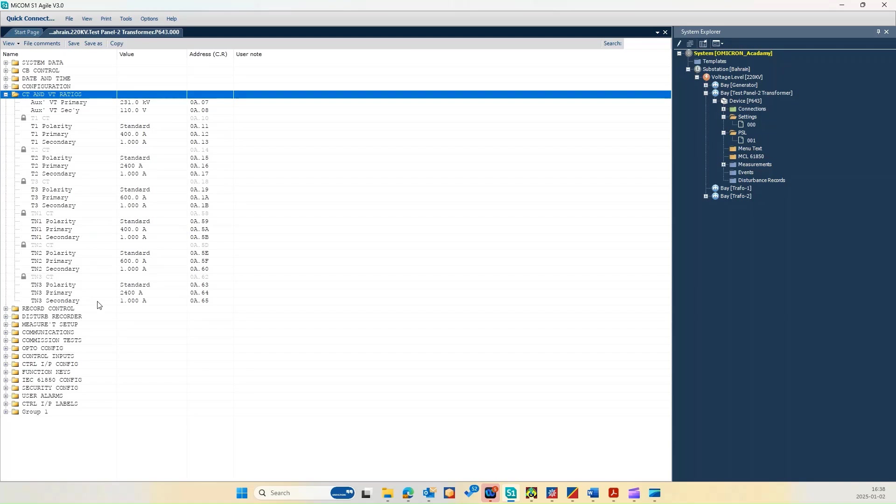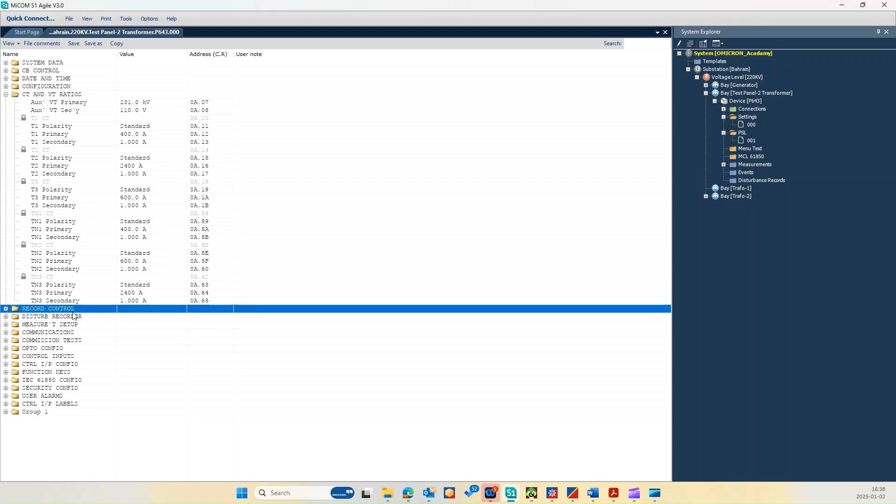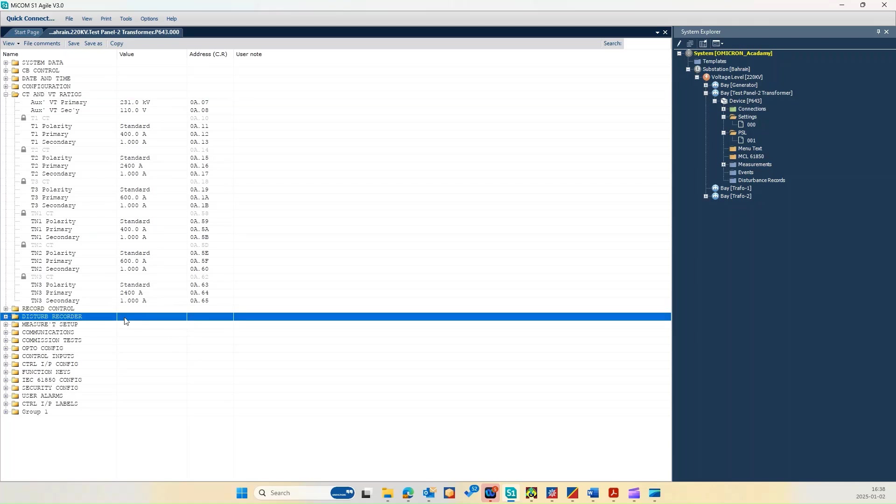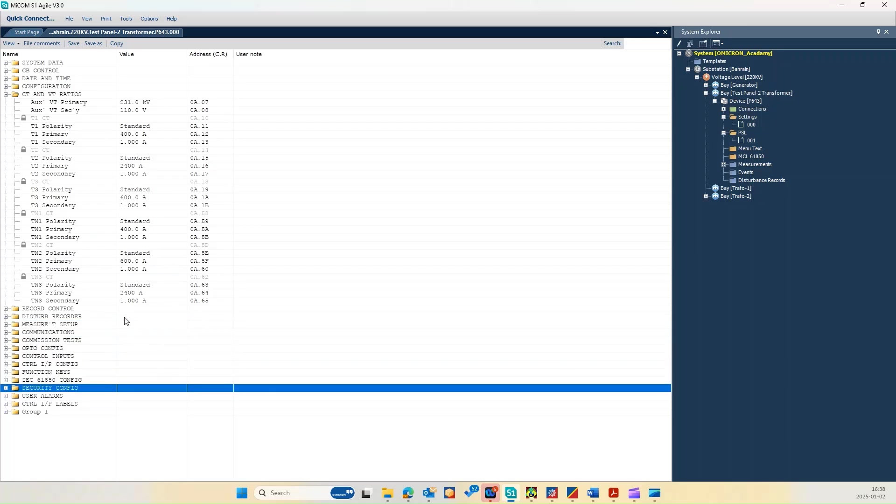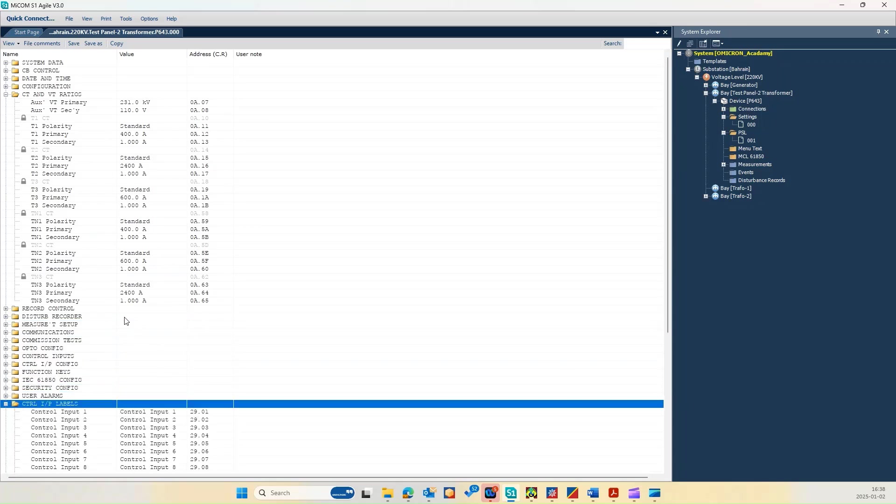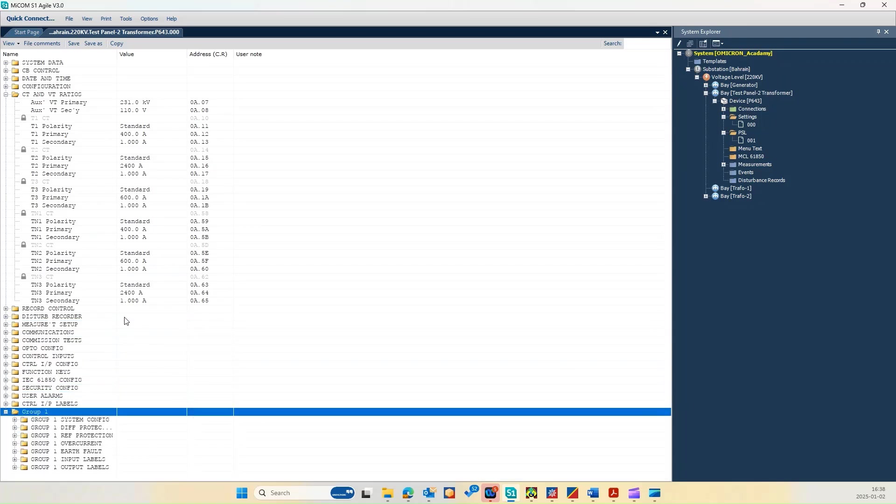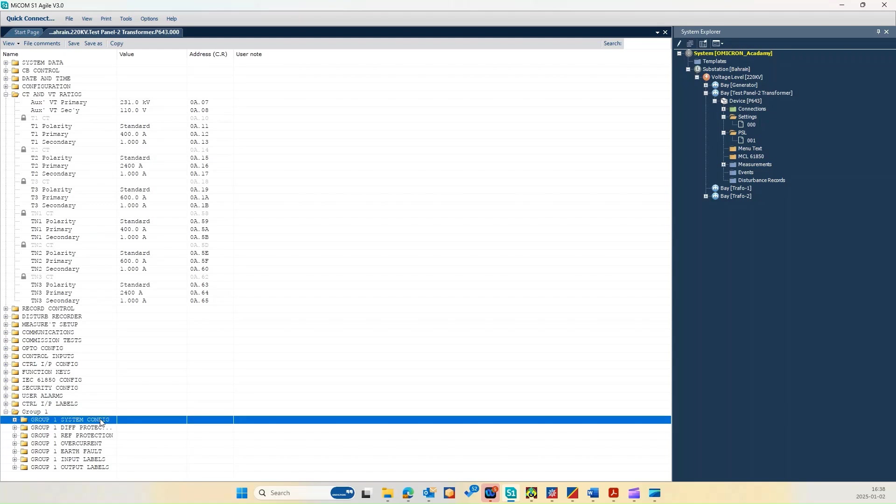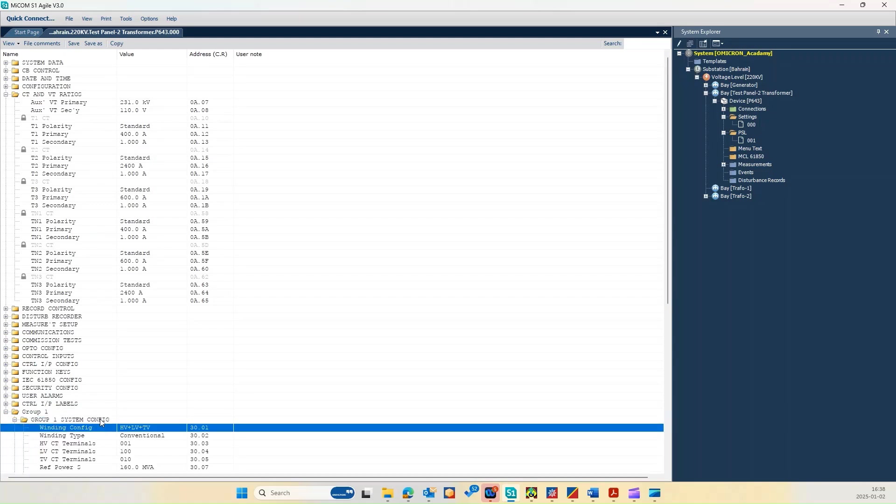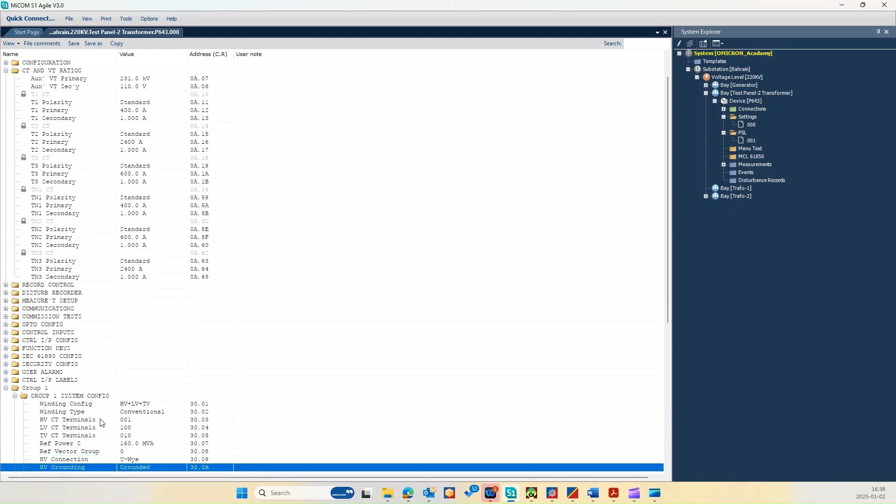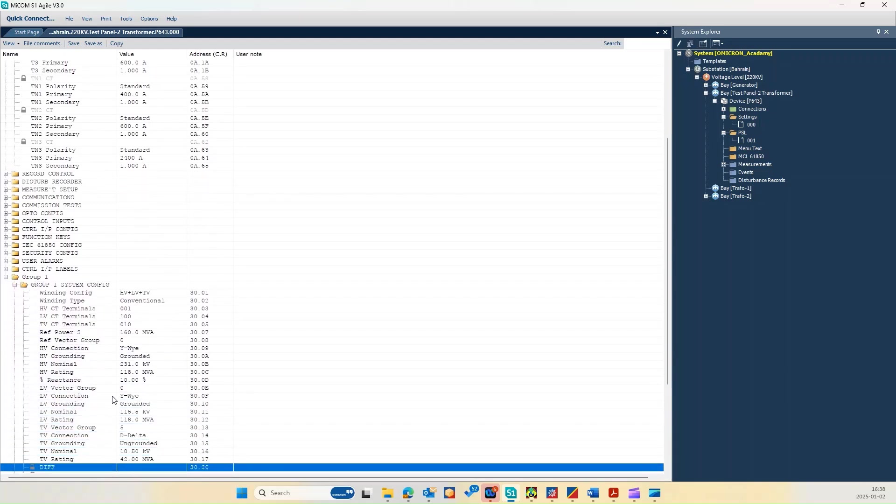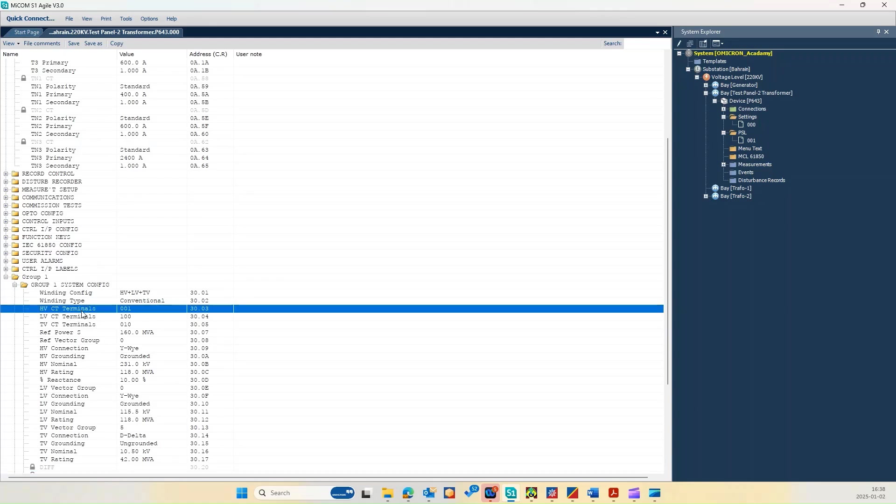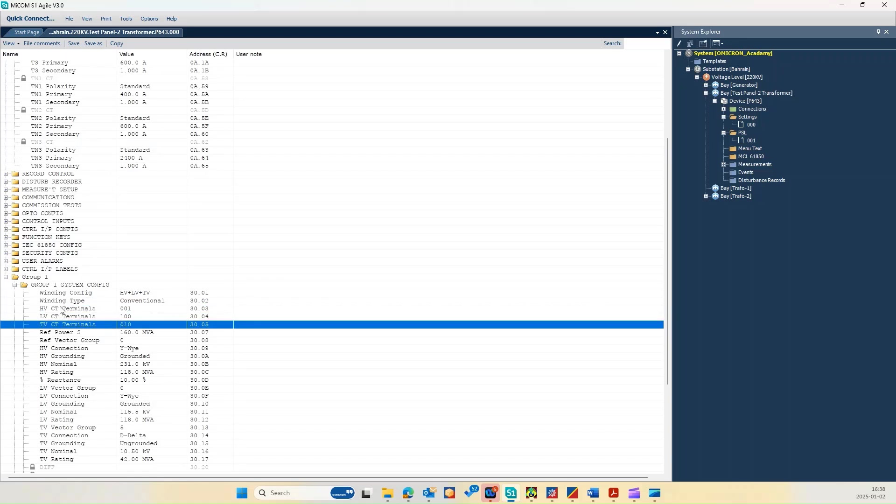As you can go through a lot of details here in the testing, we can go directly to group one and explore the system configuration. As you can see, we have a three winding transformer: high voltage, low voltage, and tertiary voltage. And here is the CT terminal for each winding.